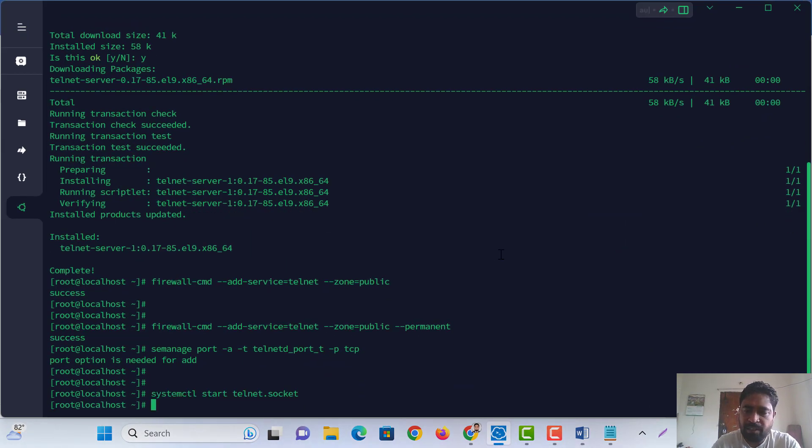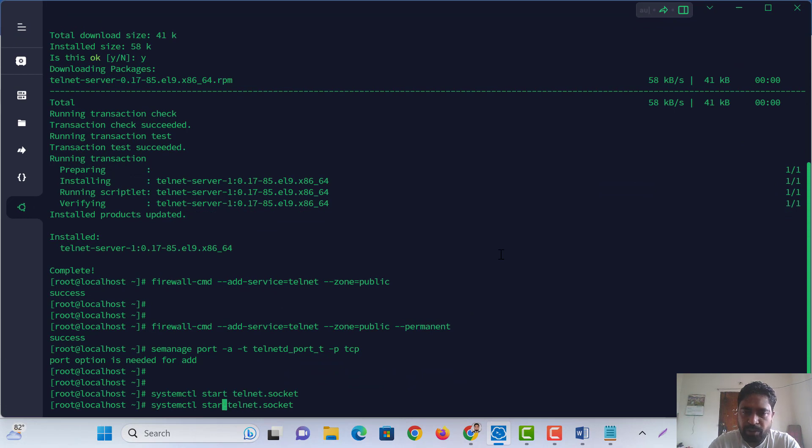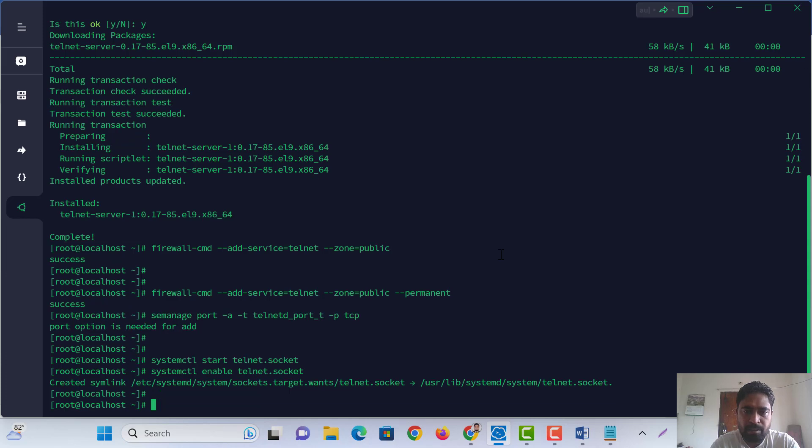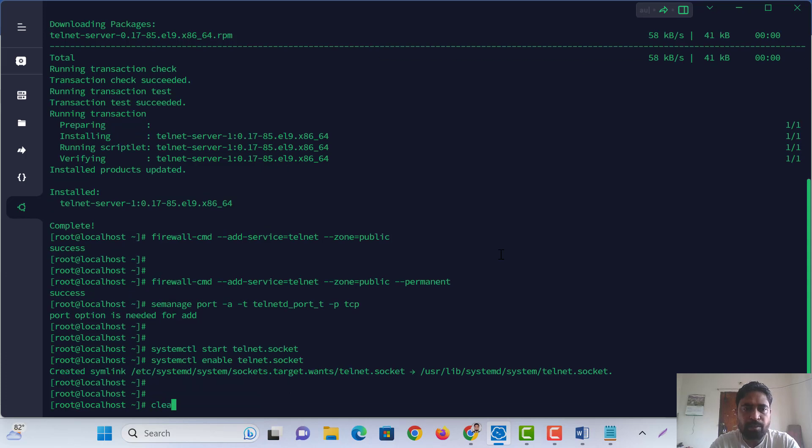Start Telnet, enable Telnet. Enable Telnet done.